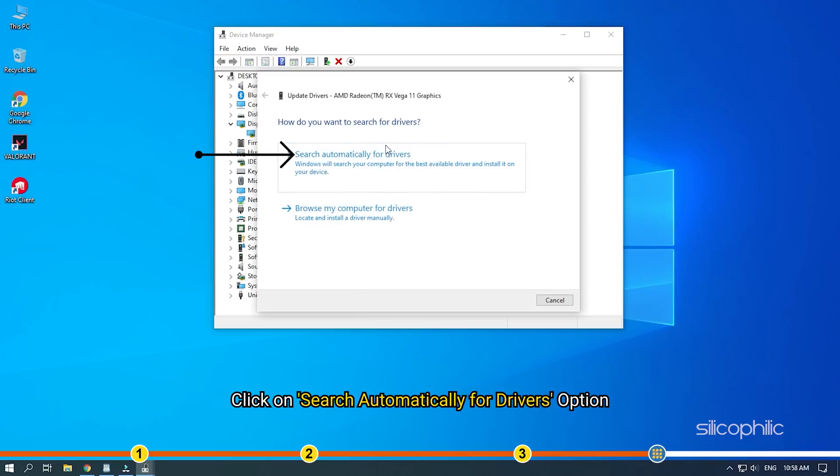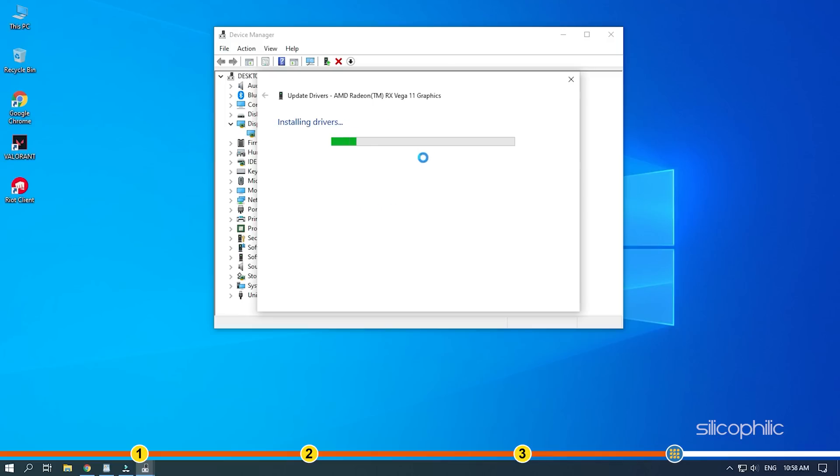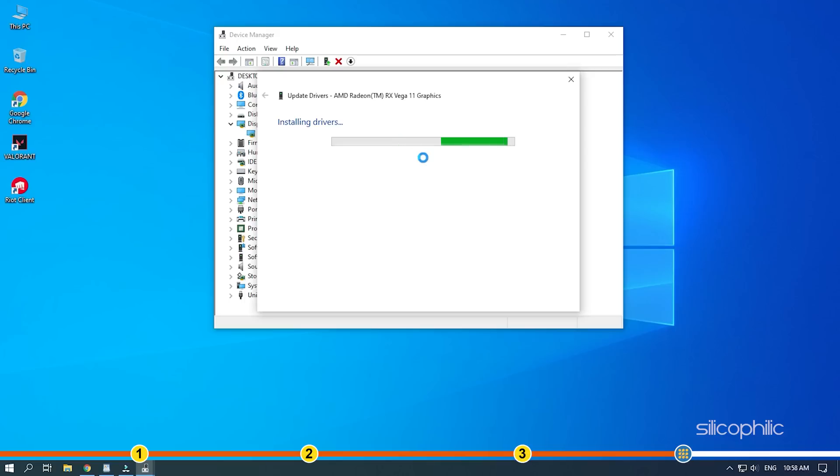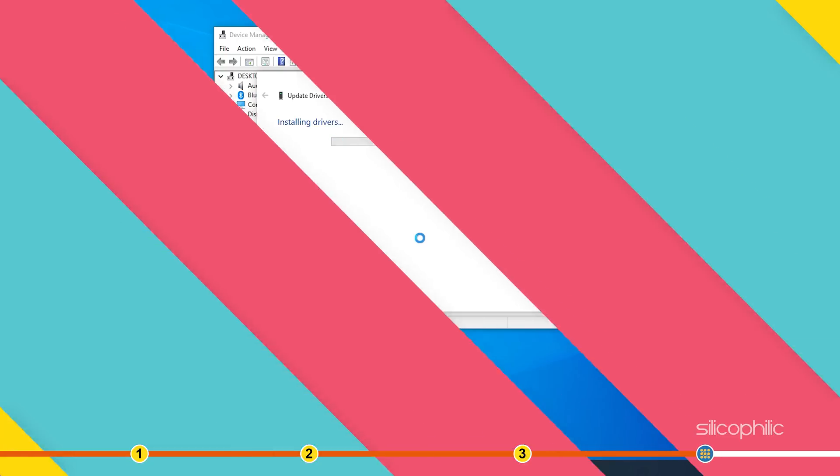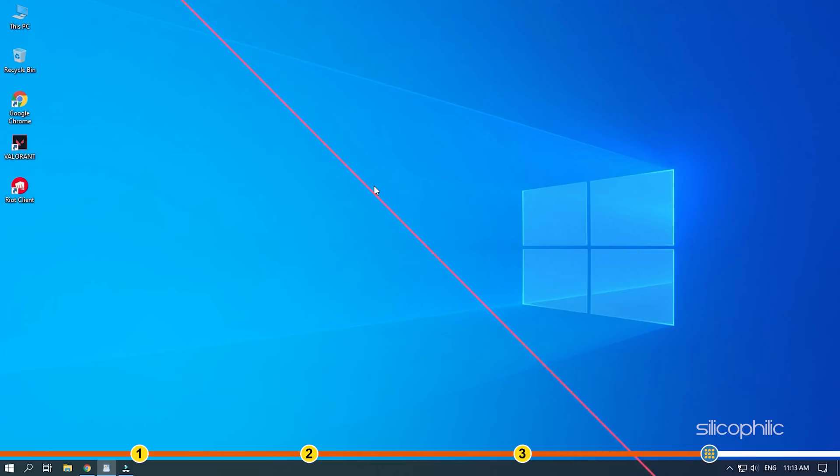Click on Search Automatically for Drivers option. Follow the on-screen instructions. After the drivers are installed, restart your PC. And once it restarts, check if Valorant is launching now.